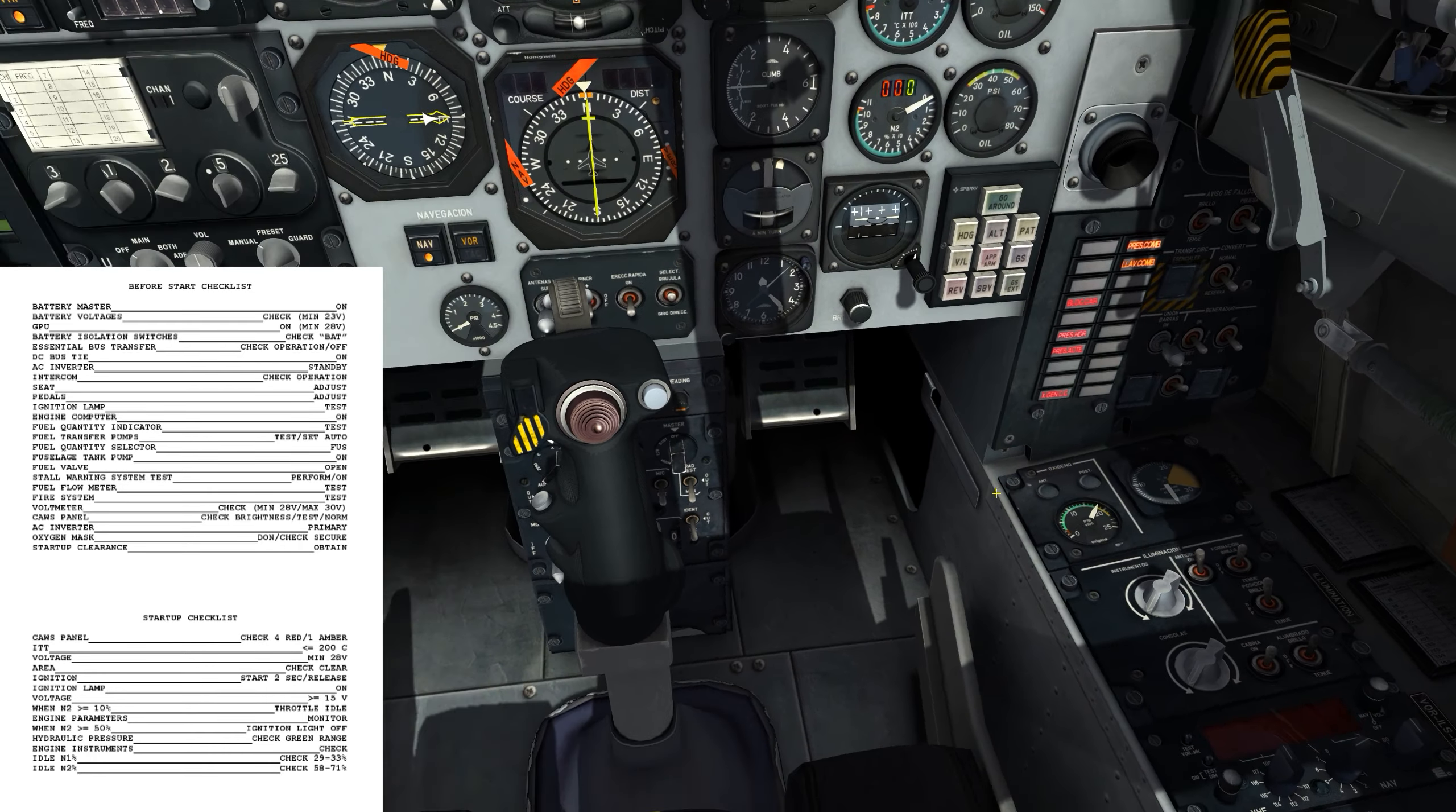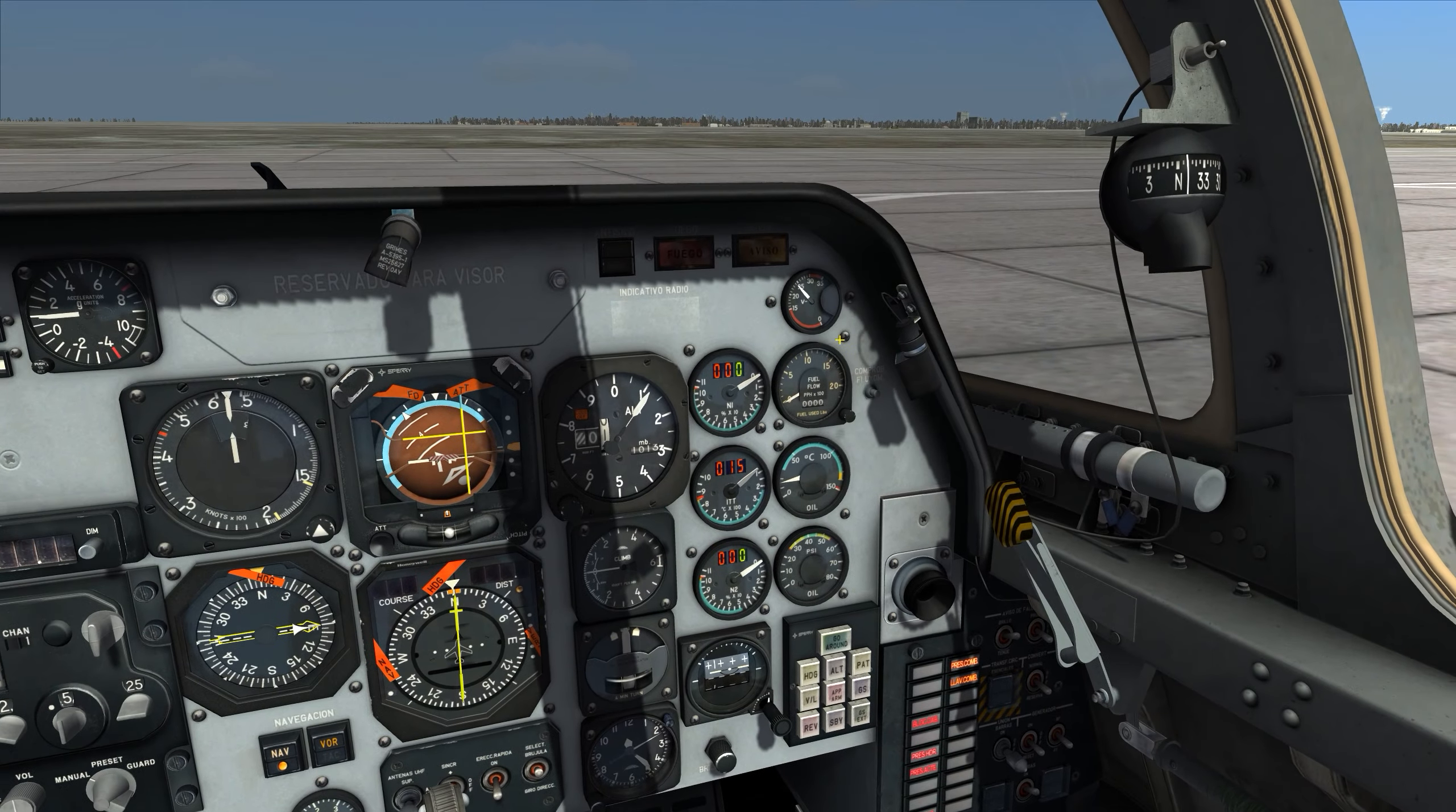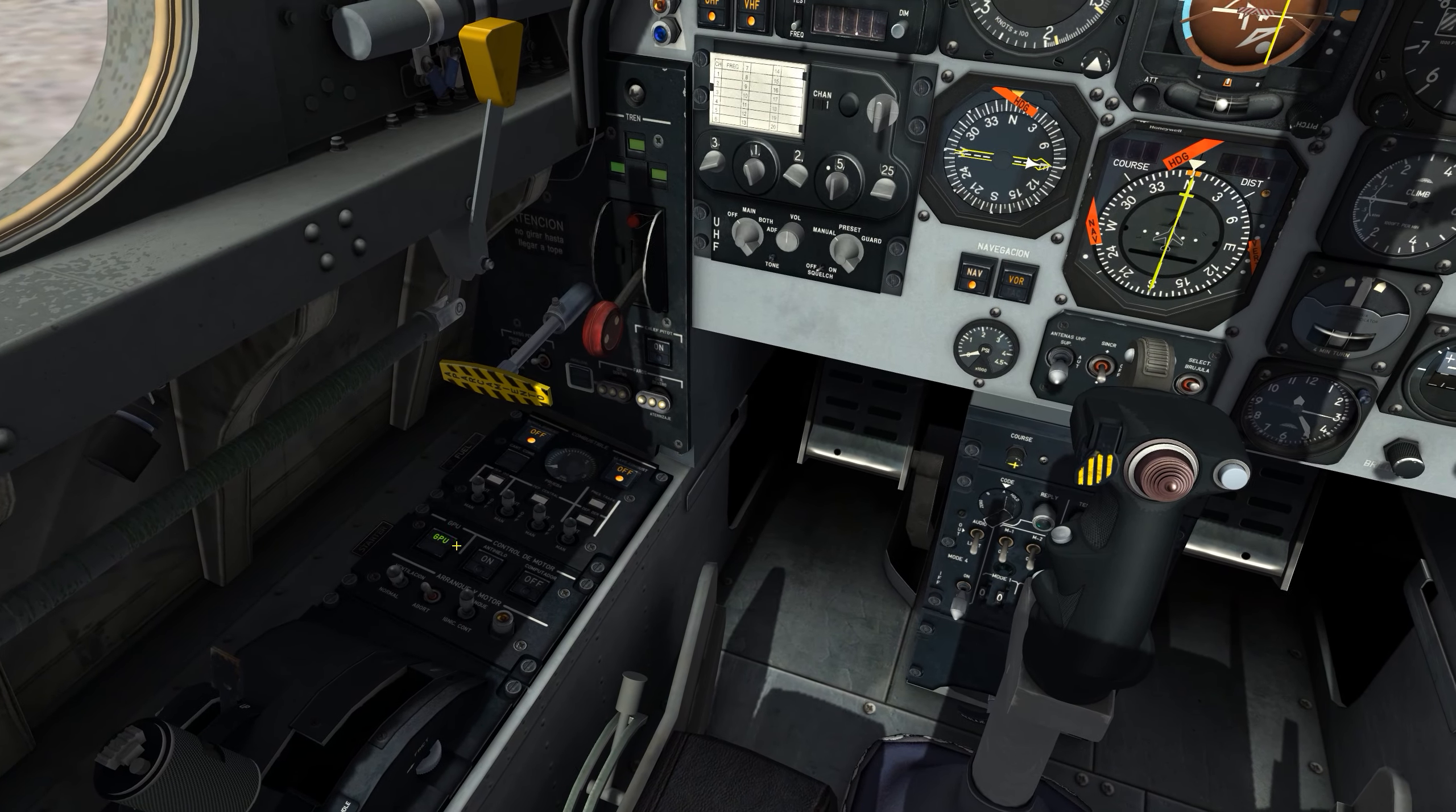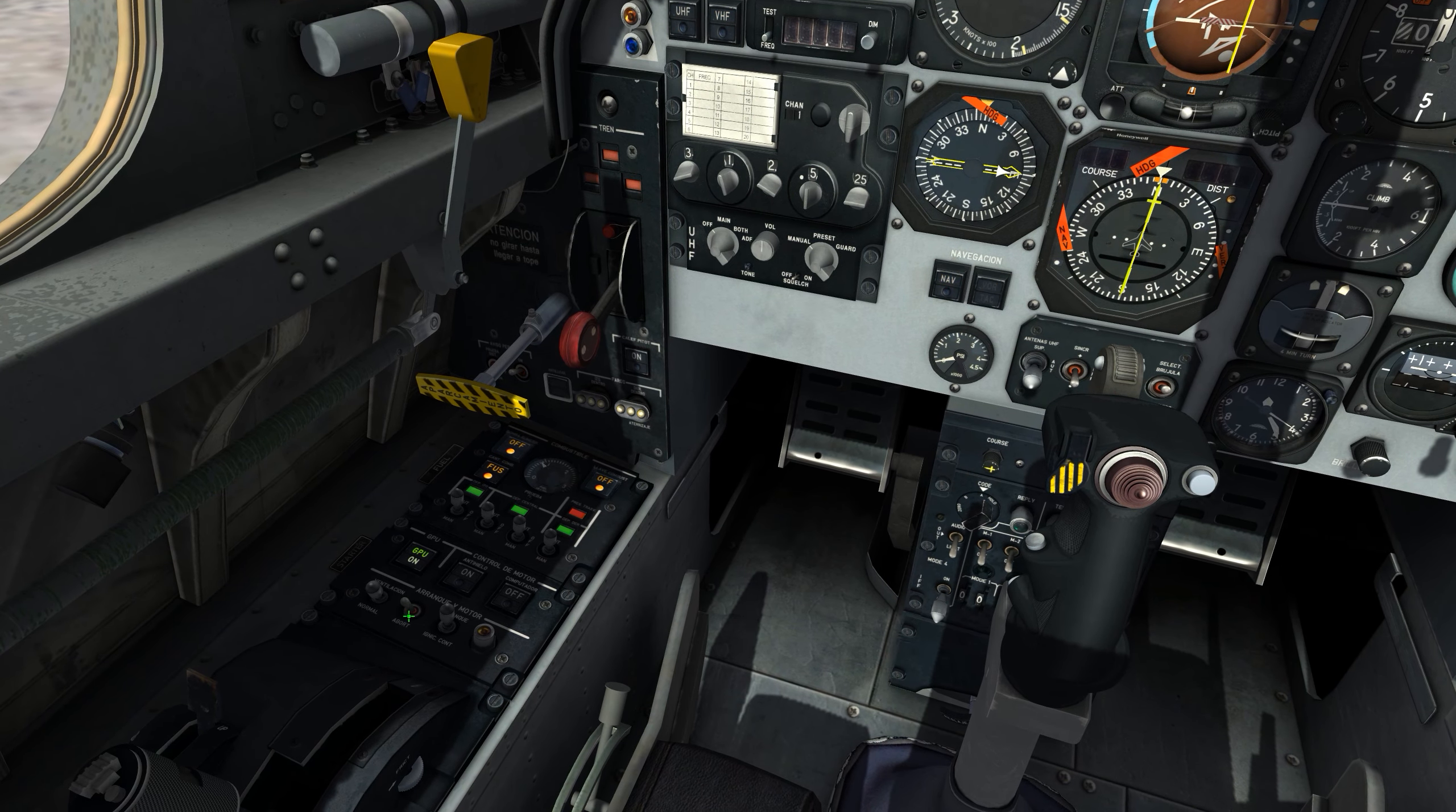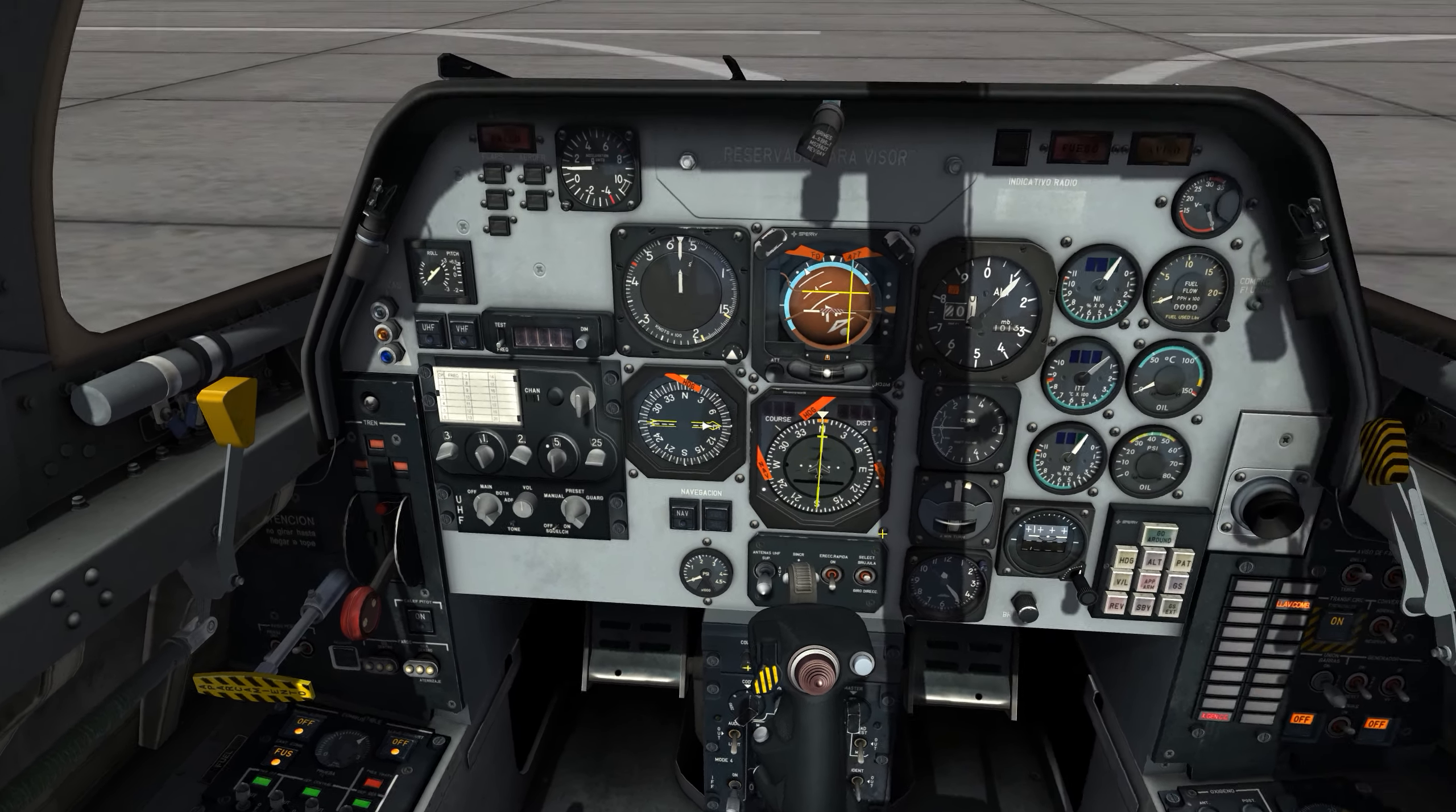Got that. Now it said battery voltages check, GPU on. I started the GPU, but to get power from the GPU onto the buses, I need to depress this button.